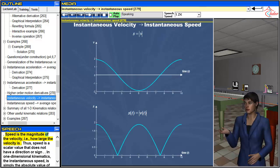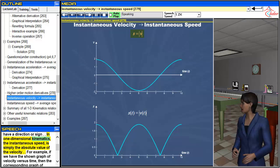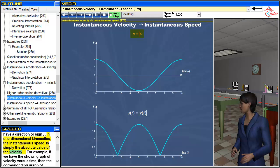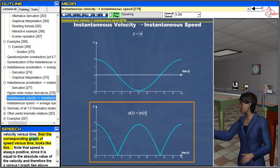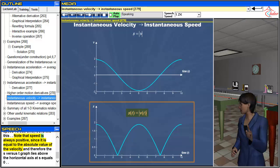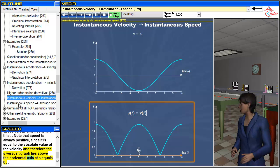Speed is the magnitude of the velocity — how large the velocity is. Speed is a scalar value that does not have a direction or sign. In one-dimensional kinematics, the instantaneous speed is simply the absolute value of the velocity. For example, given a graph of velocity versus time, the corresponding graph of speed versus time shows that speed is always positive and the s versus t graph lies above the horizontal axis at s = 0.